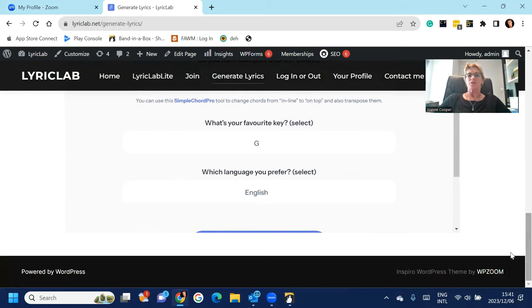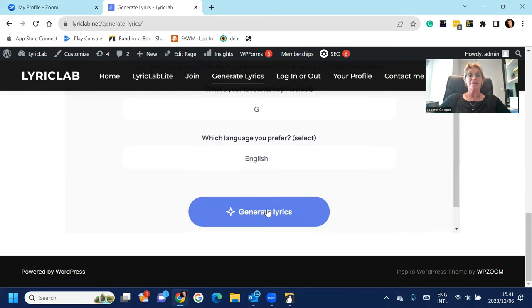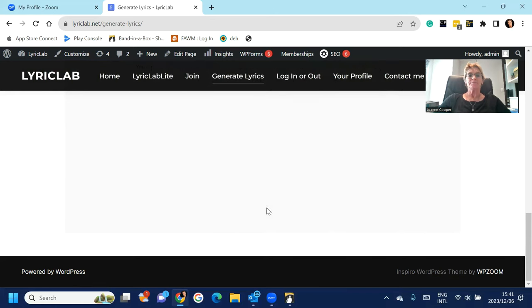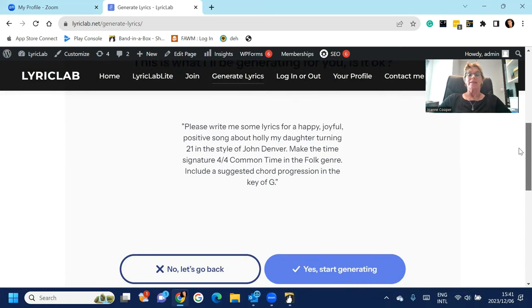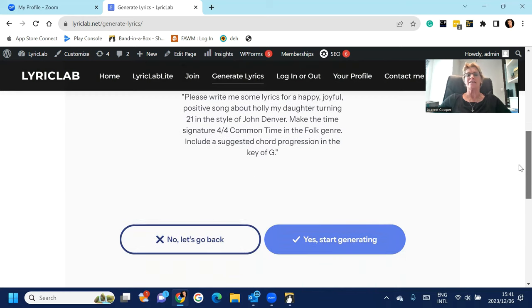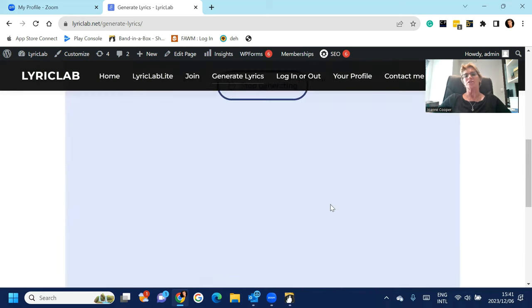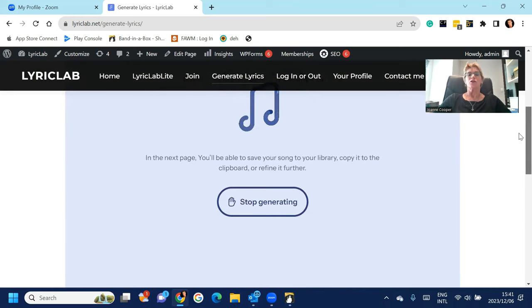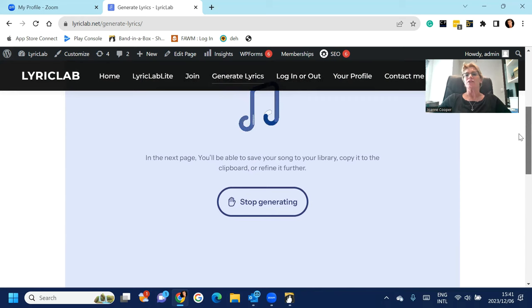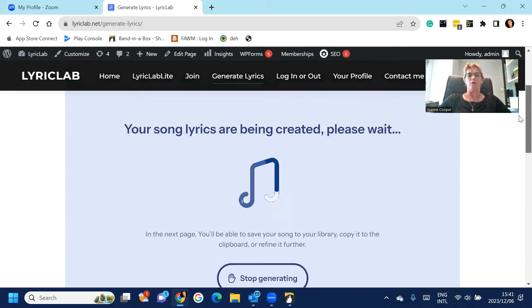So you can just hit generate lyrics, and then the program will show you the prompt that you've made and ask you to yes, start generating. And you press yes, start generating, and this is where the magic happens. It goes to ChatGPT to generate your song.